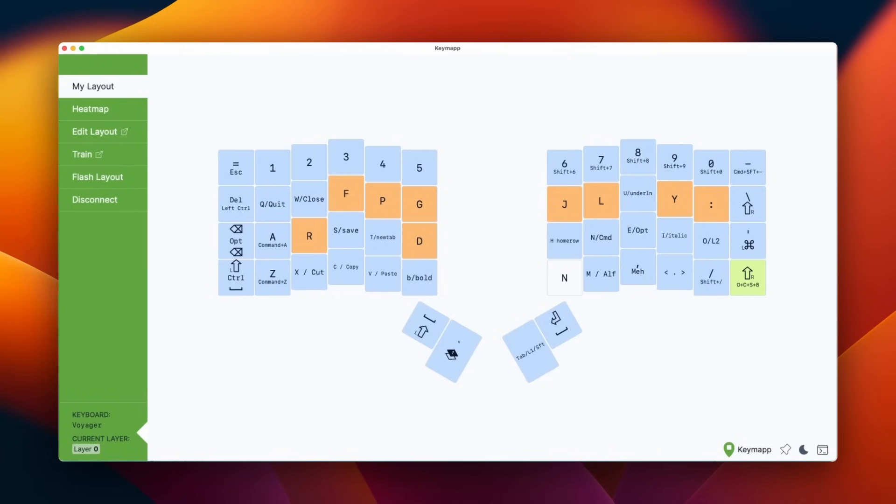And you don't have to print the layout, and you don't have to have a browser window open. It's just there, and it updates as you switch layers. This is very useful when you're just getting started.